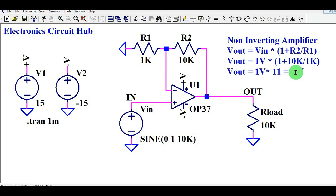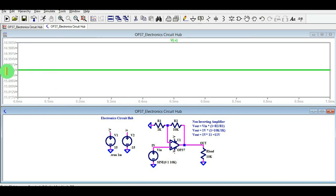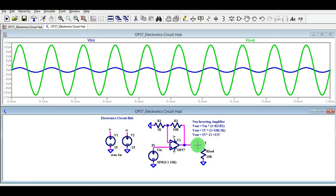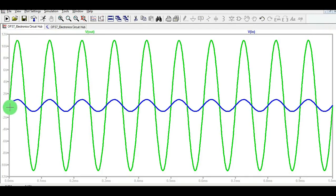I will run the transient analysis to show you the input signal and how the output signal looks, including its amplitude. Click the run button. You can see the supply is 15 volts at the positive axis and minus 15 volts at the negative axis. The input signal is 1 volt peak-to-peak — 1 volt on the positive side and minus 1 volt on the negative side. The output signal is 11 volts peak-to-peak.